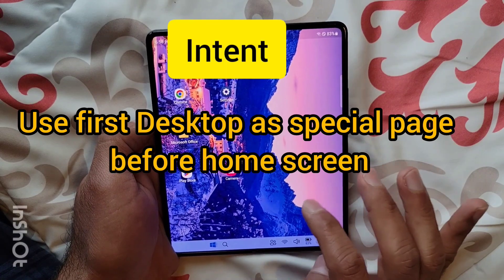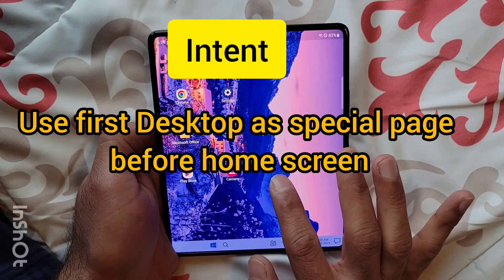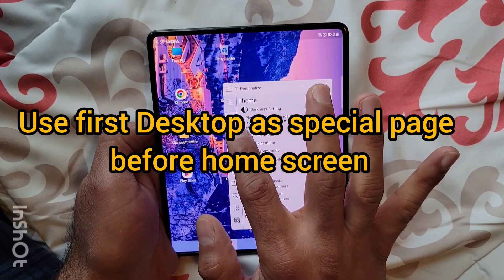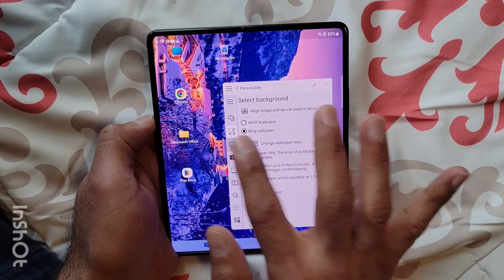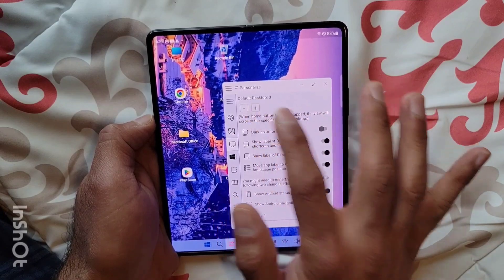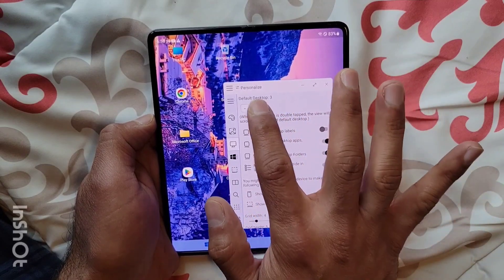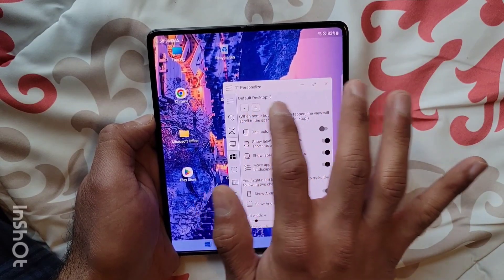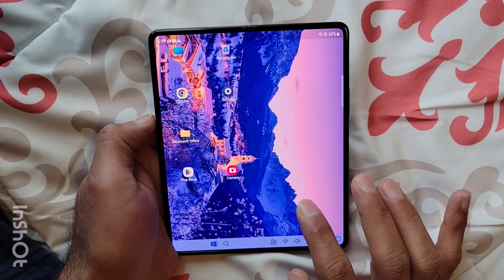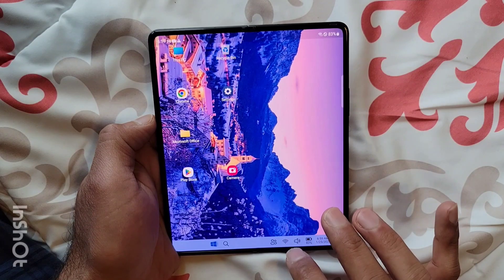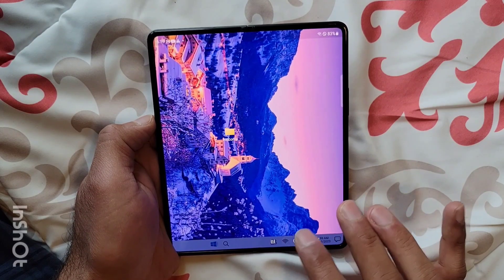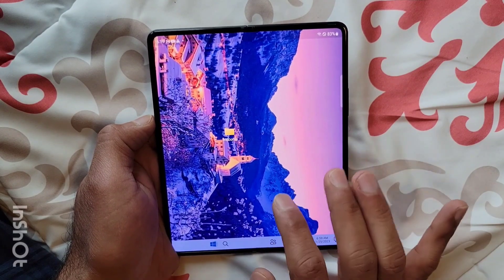You can also configure it to take you to the third page, and at this point that's the max it can take you. Now if I double tap on the home button, it'll take me to the third desktop.